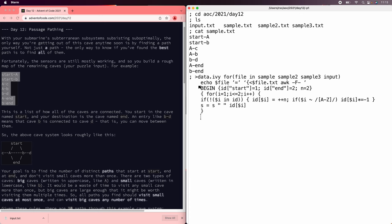And then at the end, brace the end of the for, brace the end of the line, and then at the end, we'll print graph of s, and we'll let Ivy deal with what to do about graph.